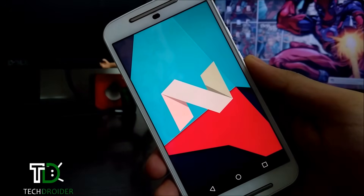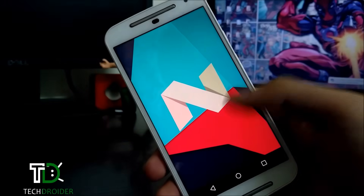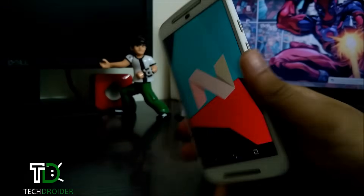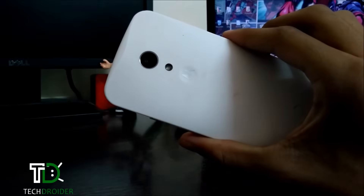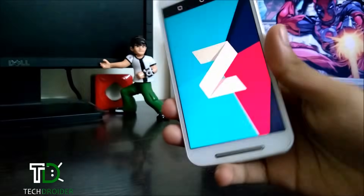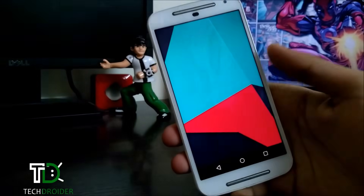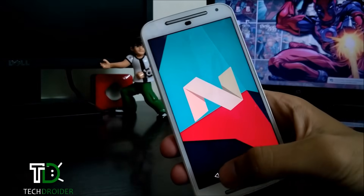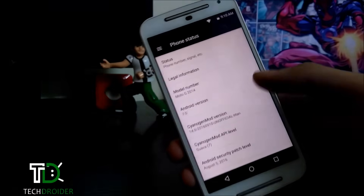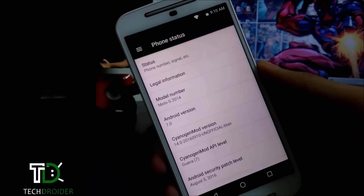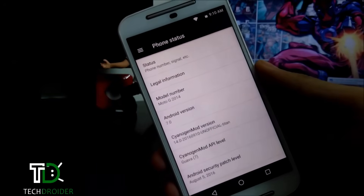Hey guys, this is Veyber from TechDread. In this video I am going to show you how to install CyanogenMod 14, which is based on Android 7.0 Nougat, on the Moto G 2nd generation. So let's start.